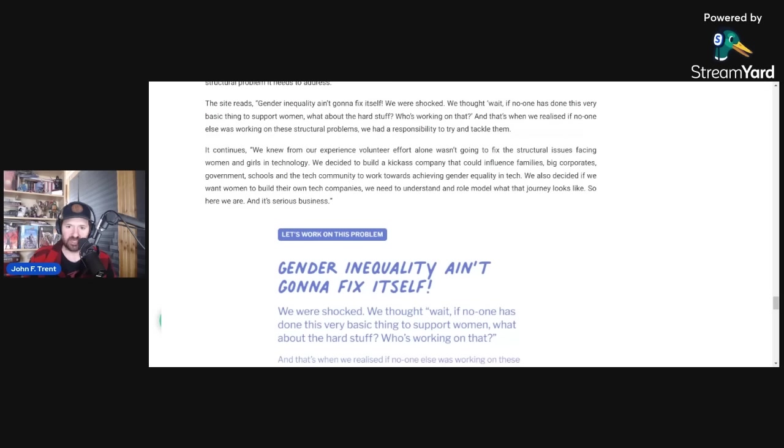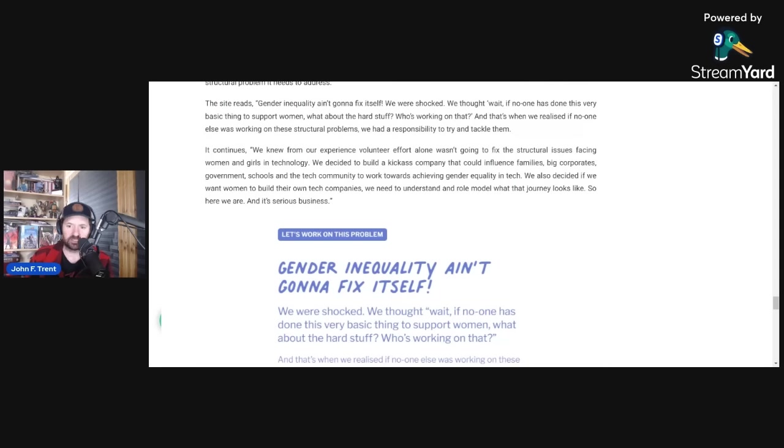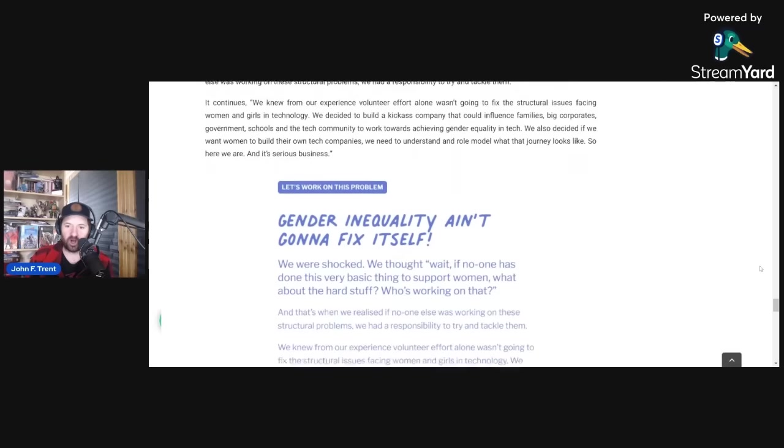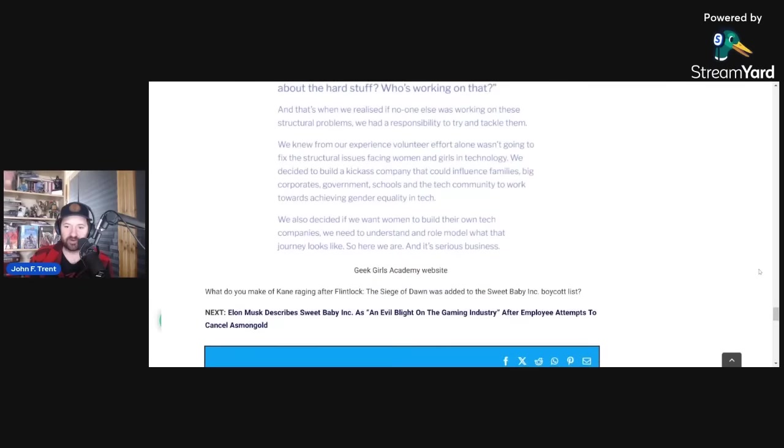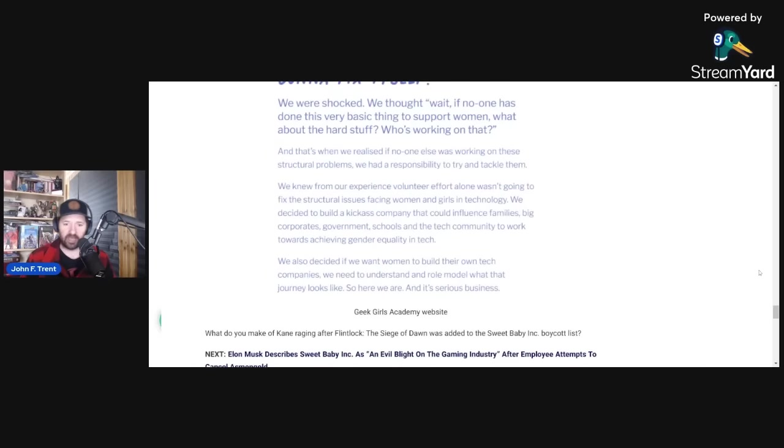Nevertheless, it continues. It says, we know from our experience volunteer effort alone wasn't going to fix the structural issues facing women and girls in technology. We decided to build a company that could influence families, big corporations, government, schools, and the tech community to work towards achieving gender equality in tech. We also decided if we want women to build their own tech companies, we need to understand and role model what the journey looks like. So here we are and it's serious business. Obviously, she's clearly leveraged this as a part of her video game job at Kepler Interactive.